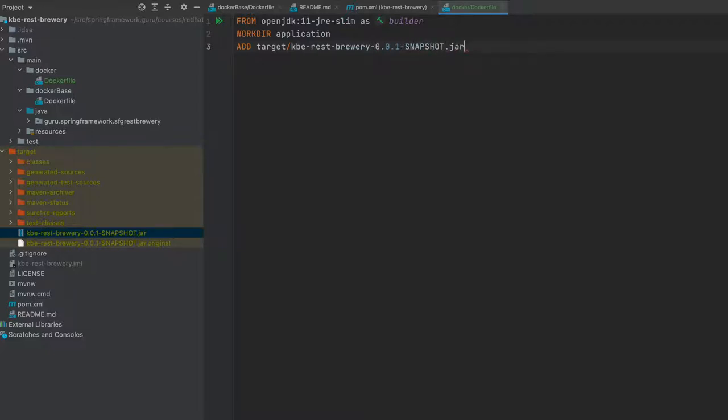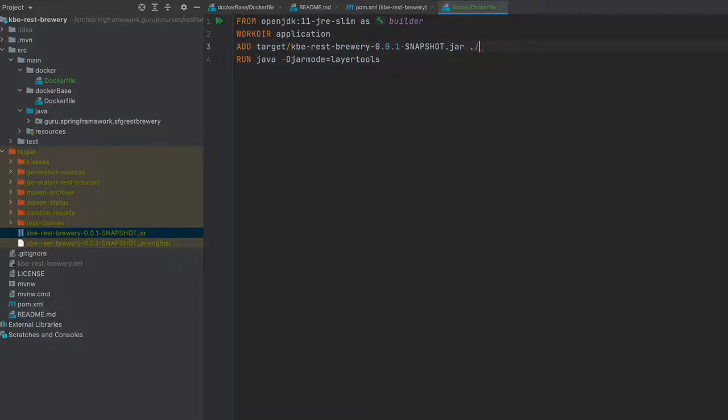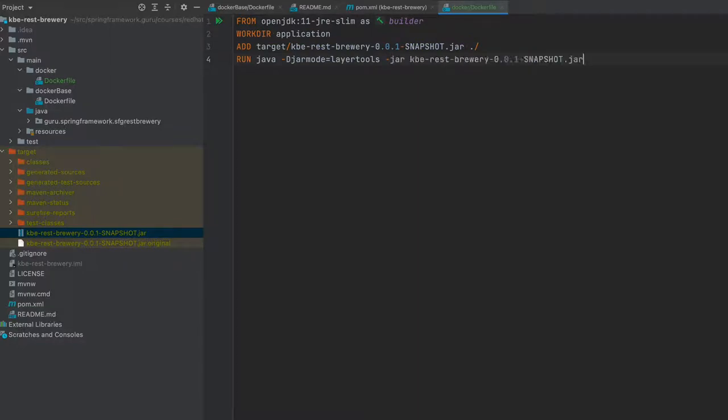That is going to add that in. Here what we want to do is say run java -D jar mode equals layer tools, extract -jar. This is a Java command - we are saying use the layer tools to extract out the layers. That's all we want from this first builder. Inside this image, it's going to start up as a container, add in that target jar file, and we are using the layer tools to extract out those layers.